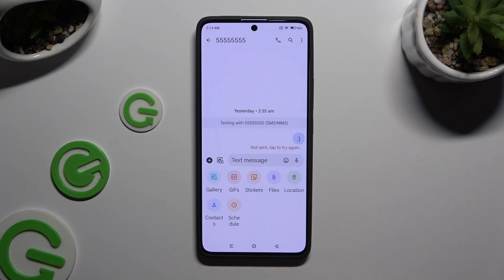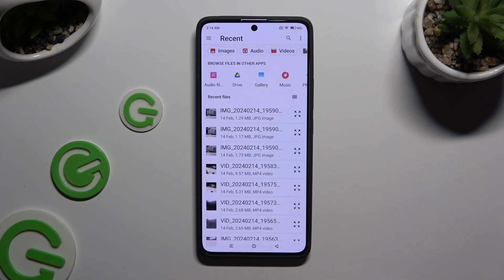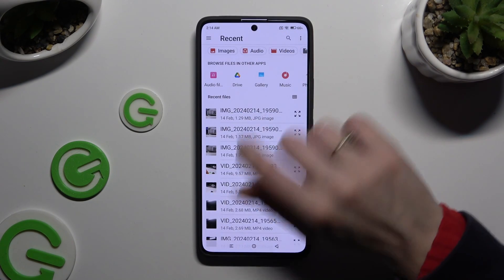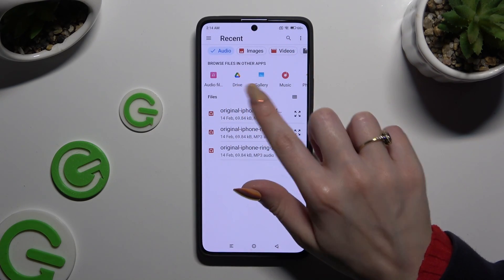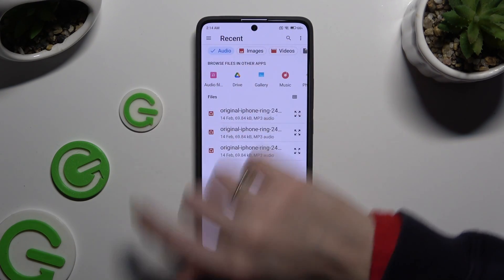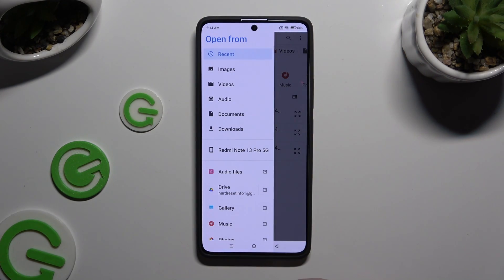Click on Files to add an audio one. Now to find your file, you can select Audio at the top, click on one of those apps, or select the two lines at the top left corner and pick one of those sources, like Downloads.